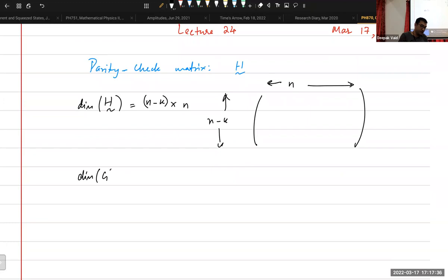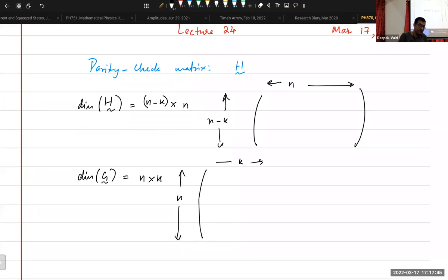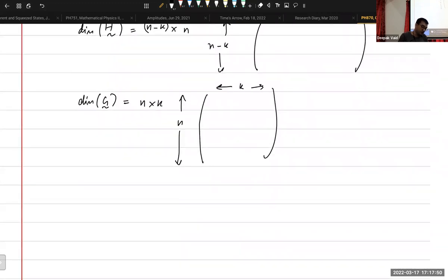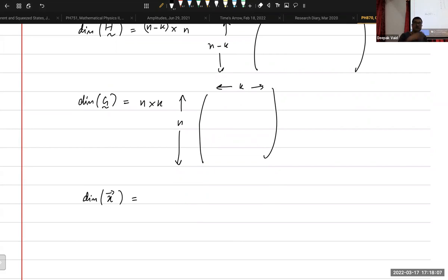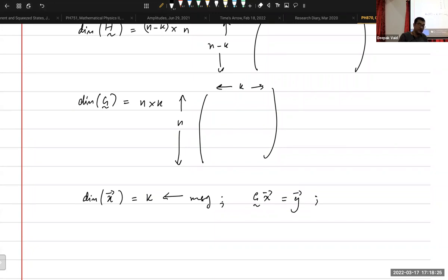For reference, the generator matrix is an n by k matrix — n rows and k columns. The procedure for encoding: we have a message X, which is k-dimensional, which we want to encode. We take the generator matrix, act on X, and this gives us Y. The dimension of Y is equal to n. This is your encoded message — you have taken a k-bit message and encoded it into an n-bit vector.